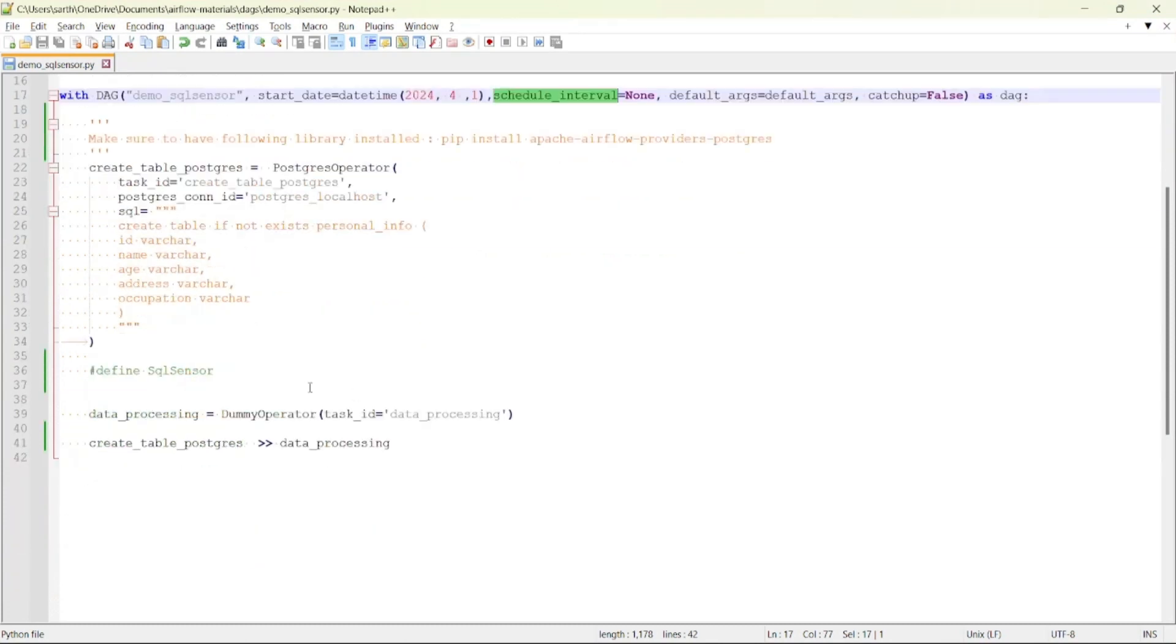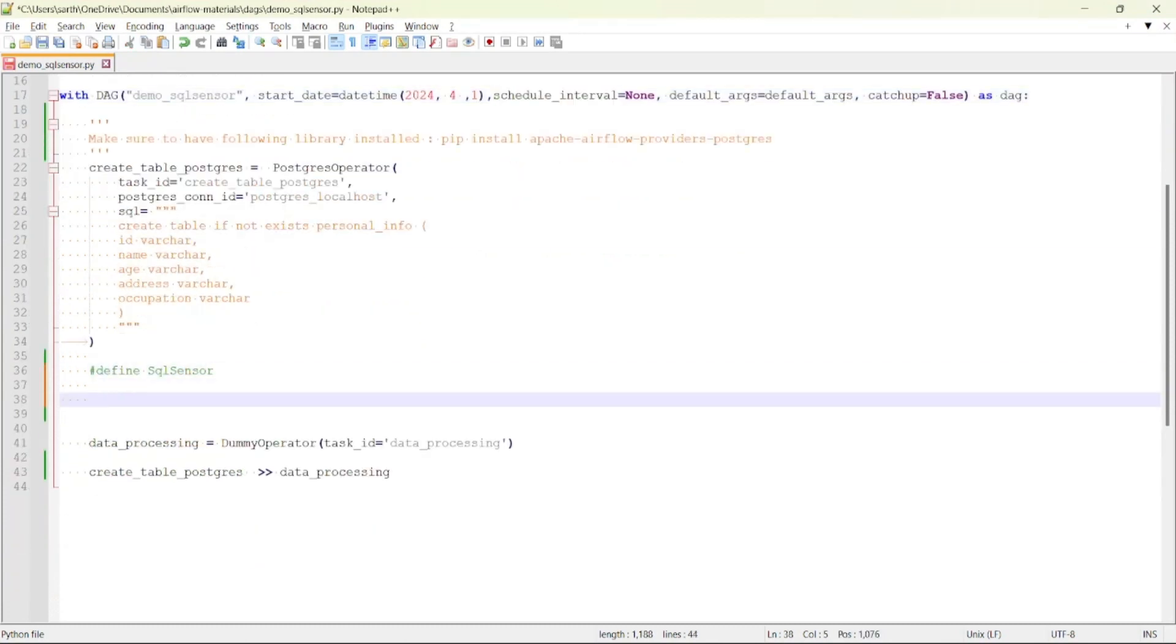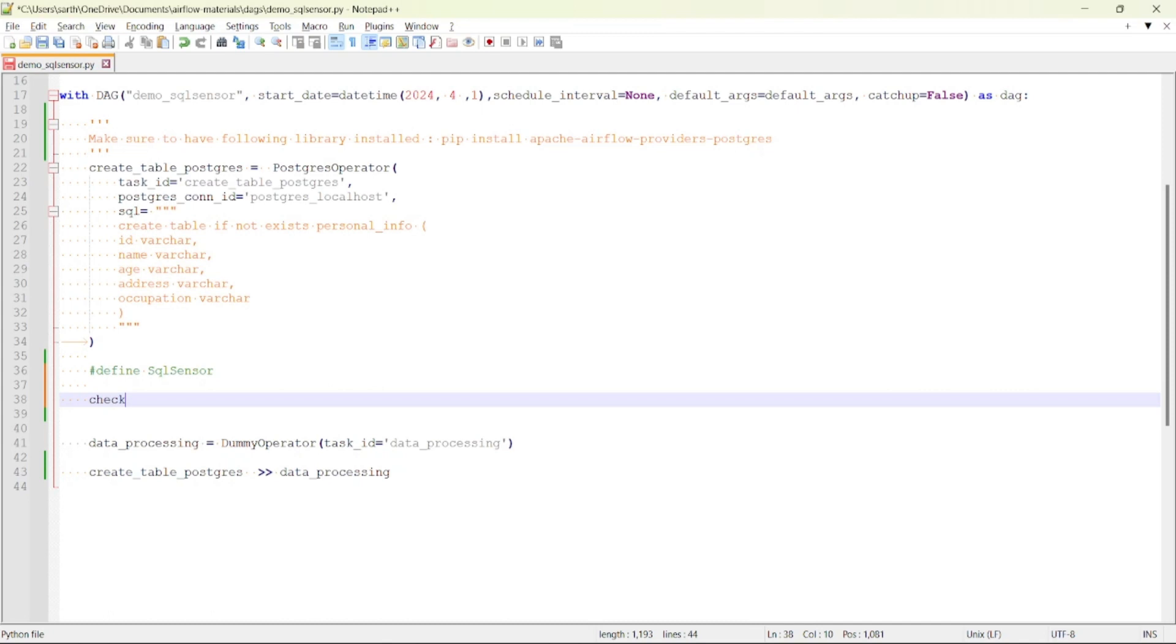The next task we will be creating is of type SQL Sensor. So let us create. What I am doing is I will be checking whether the records exist in this table or not.